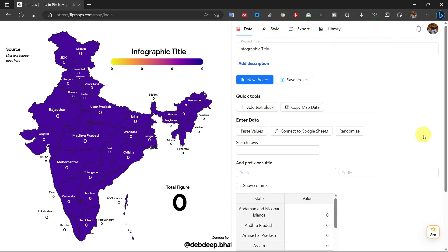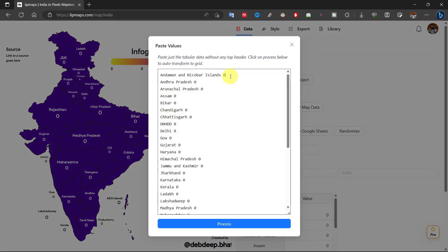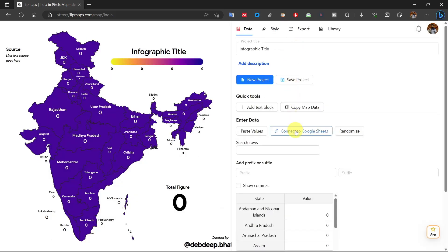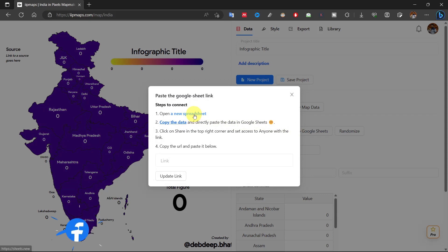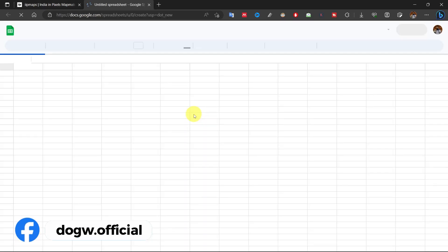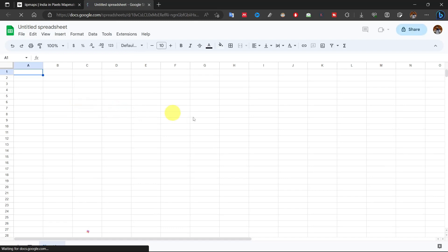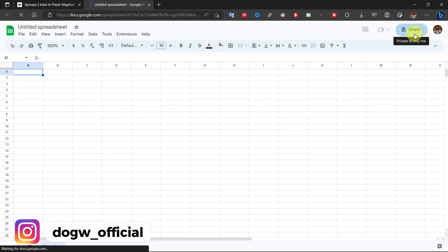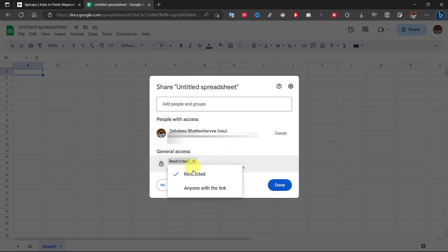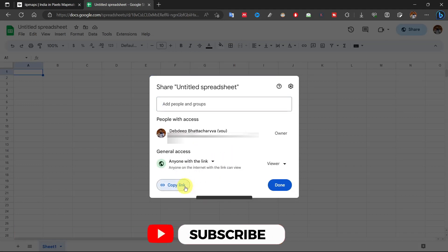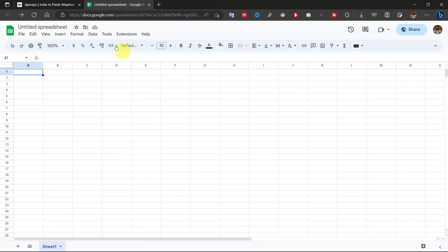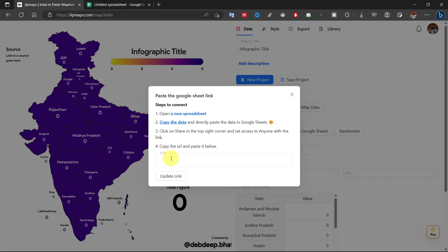We can add data for maps in two ways. Click on 'Paste Values' and write down the values for each step. Or click on 'Connect with Google Sheet,' click on 'New Spreadsheet,' write down your data which you want to represent, click on share and copy the share link, then paste the link here and connect the data with the map.